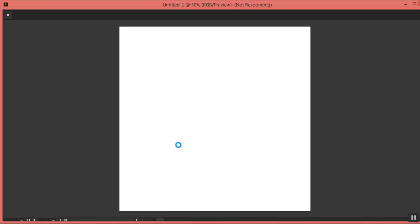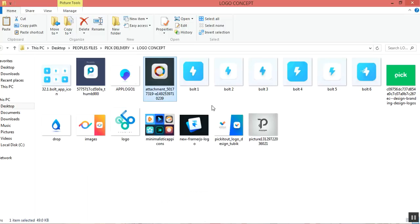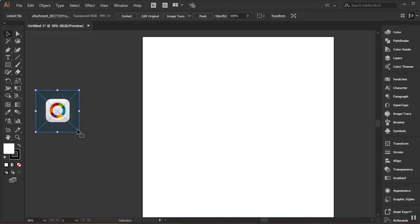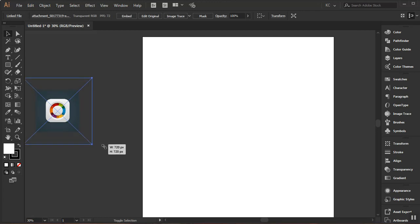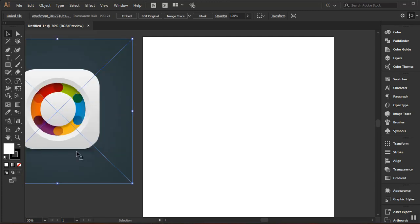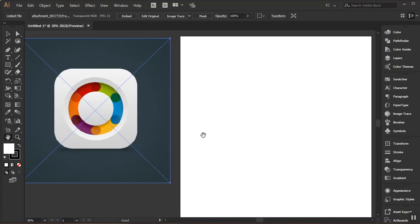Now I need to bring the image into Adobe Illustrator, so I'll go to my file explorer and drag and drop this image directly into Illustrator. I'll hold Shift and Alt and come to this corner to resize it while maintaining the aspect ratio. Something like this should be fine. Then I'll go to my hand tool and click and drag so I can see the two side by side.